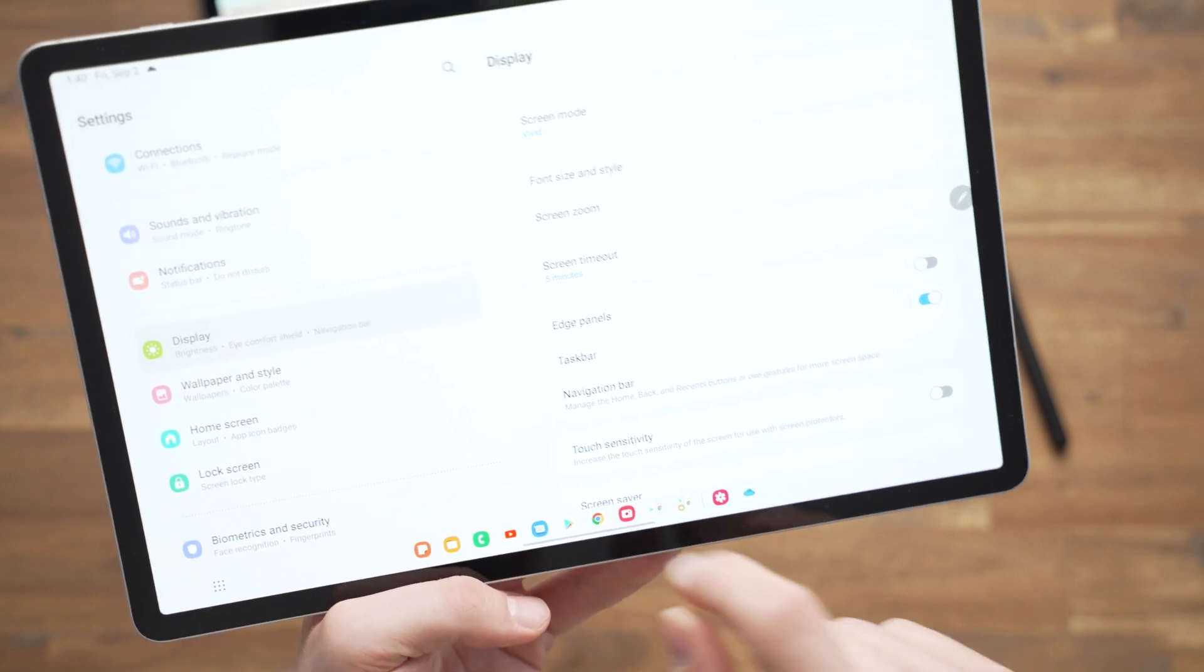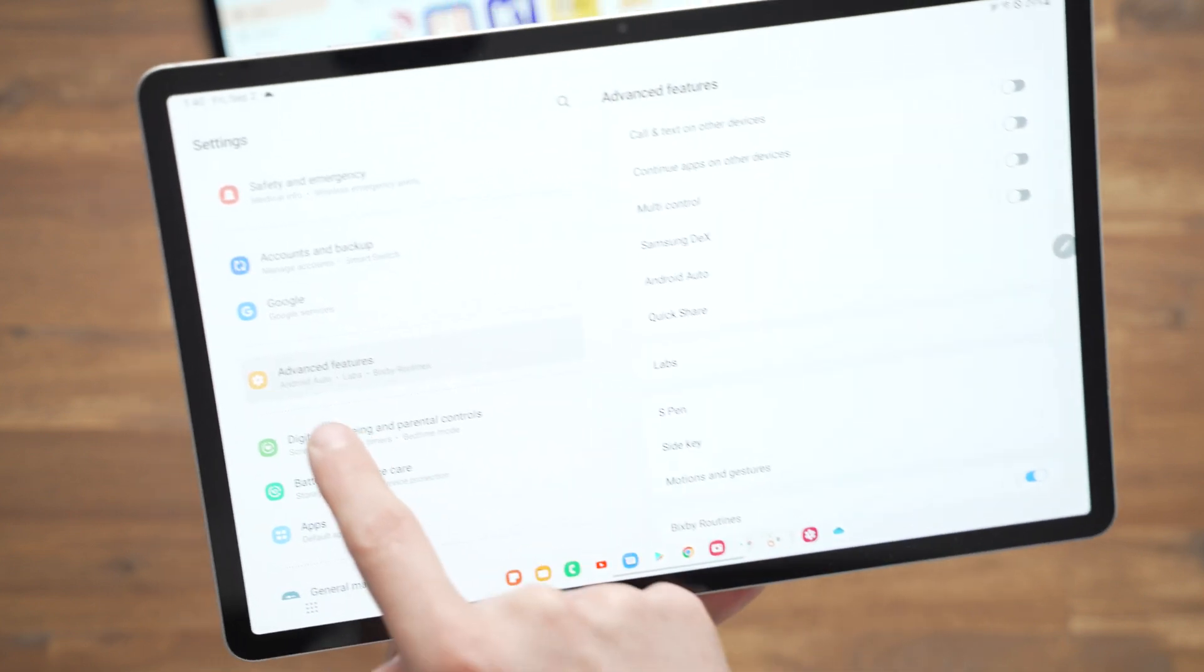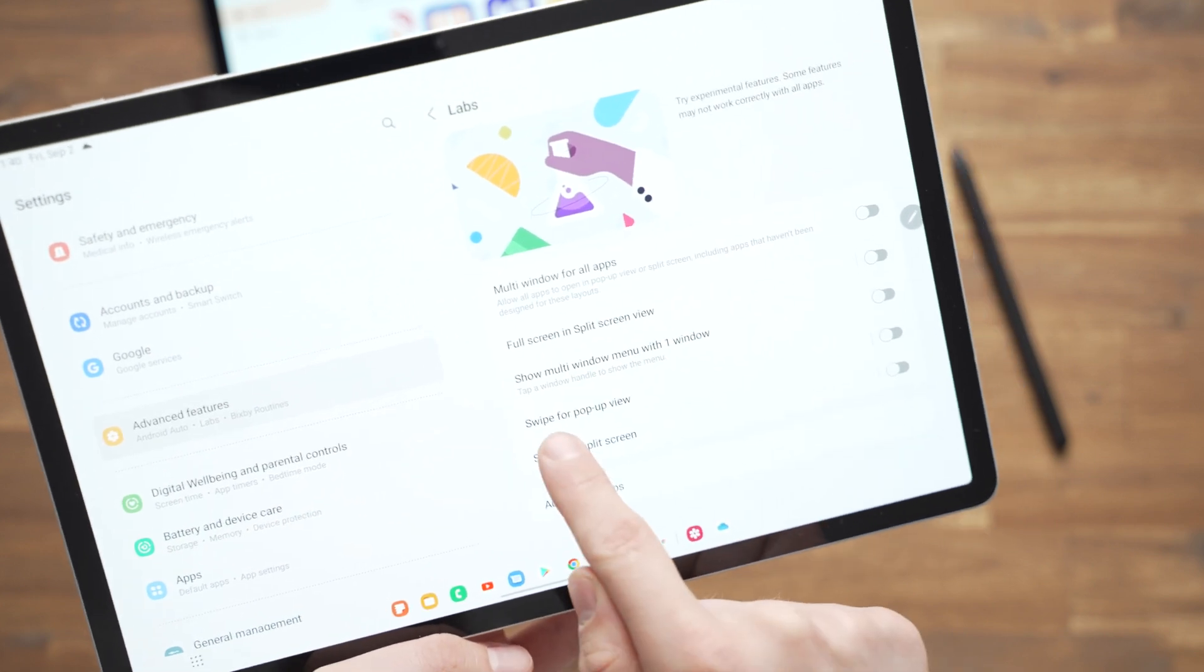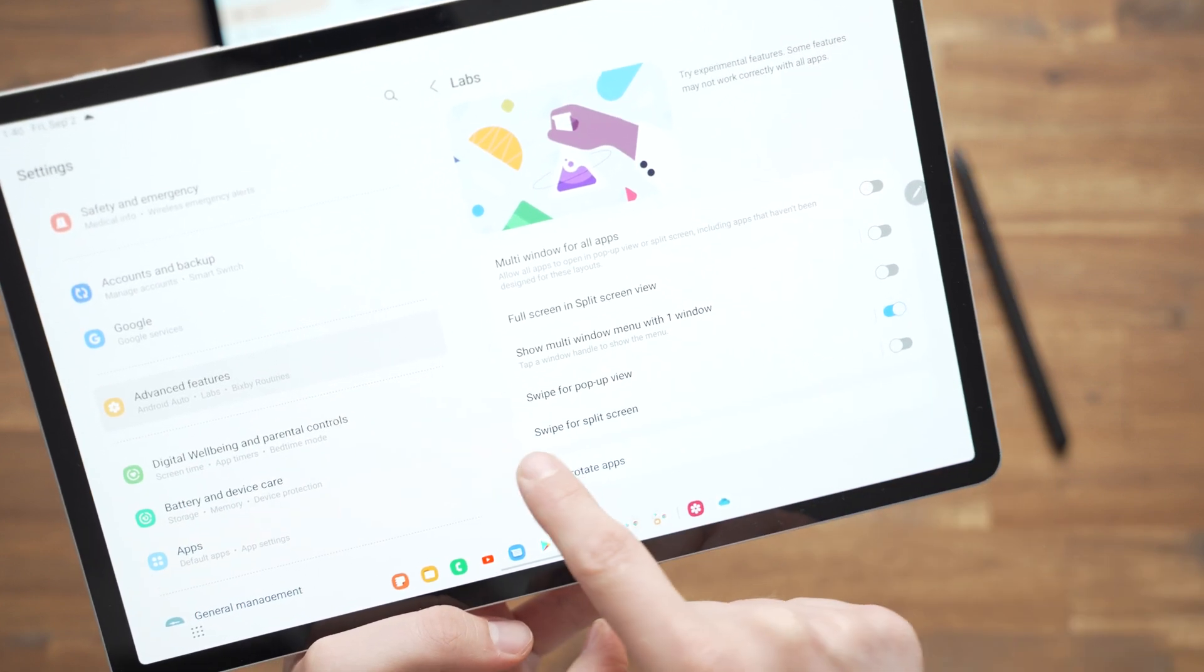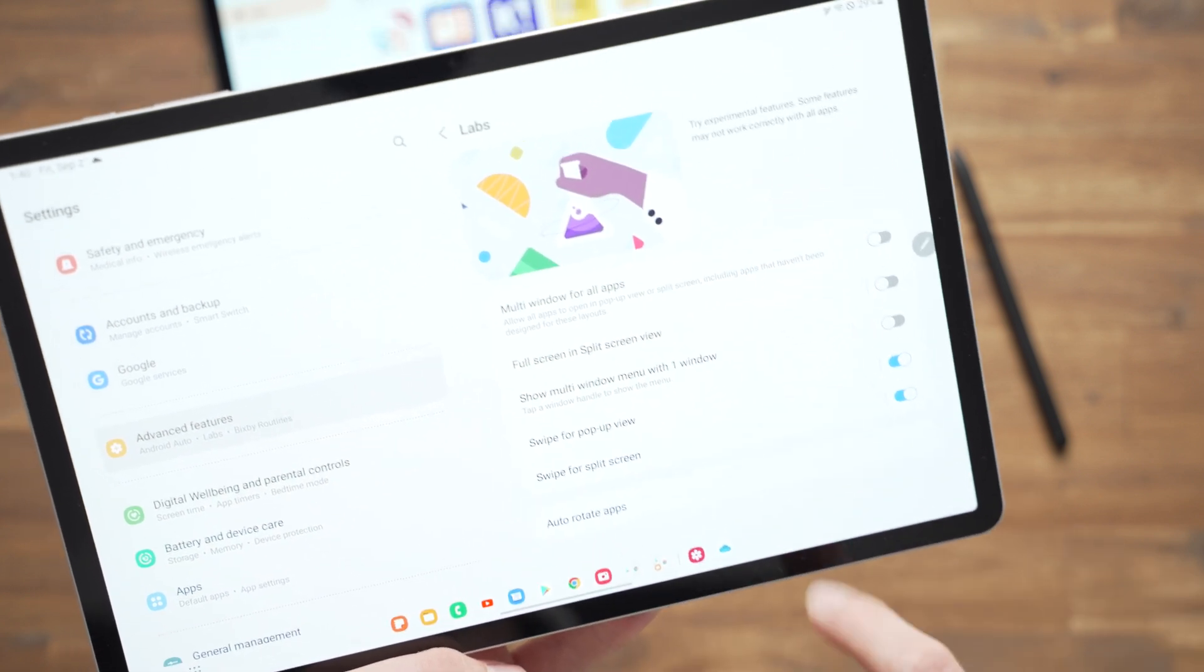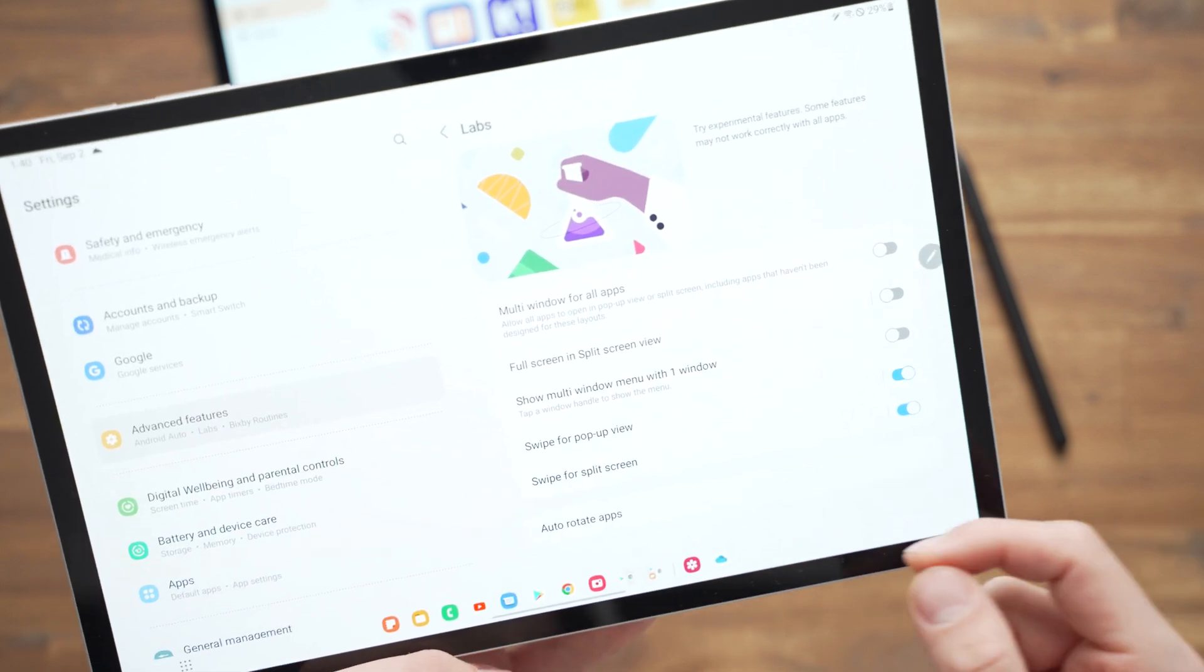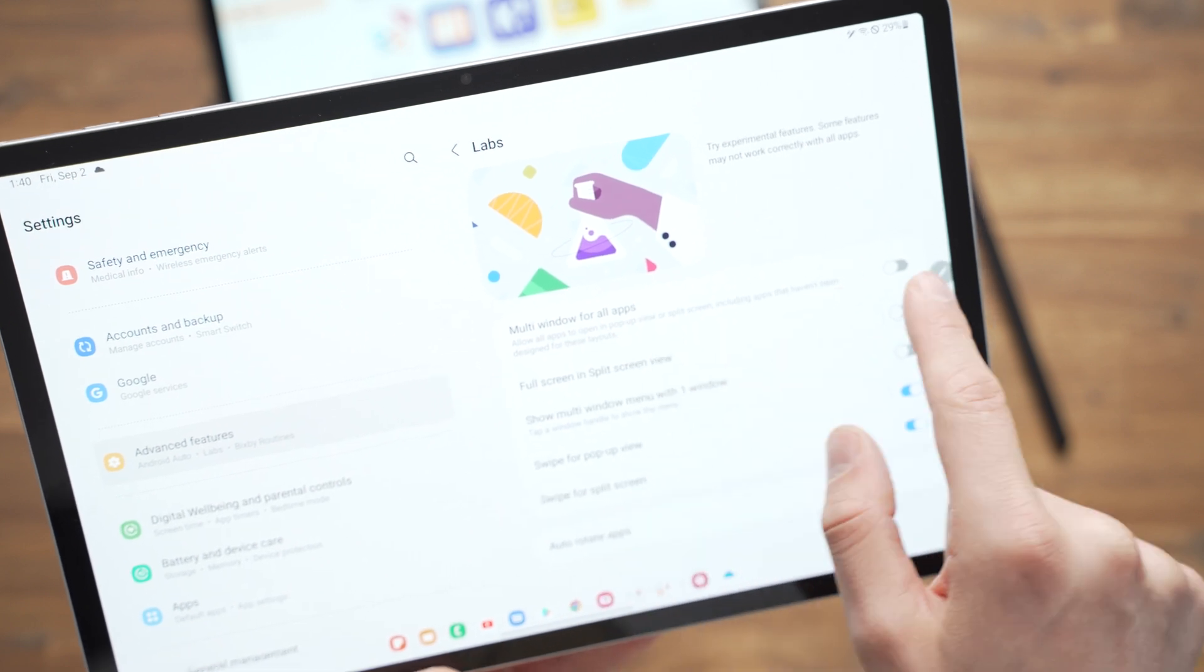Now we also need to turn on a couple of other settings for the new features. For this, we go to advanced features to labs, and then we turn on swipe for pop up view. And also we turn on swipe for split screen. Now there's something else you might want to turn on depending on how you want to use your tablet, you can turn on multi window for all apps.